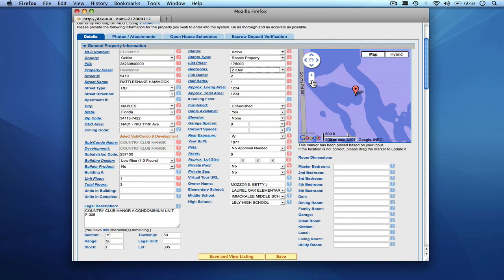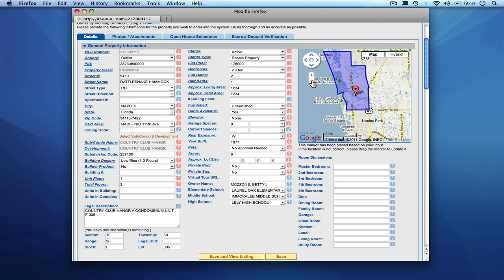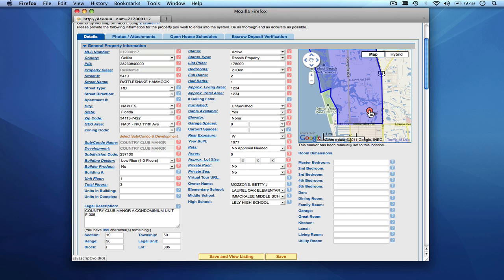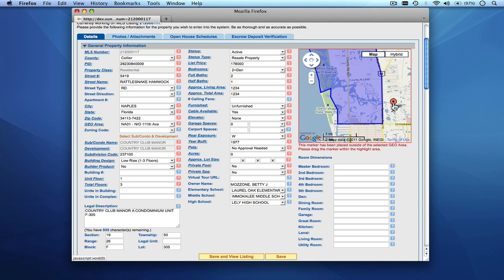Another thing worth mentioning is that the map on the listing will highlight the geo area selected for the listing. In this case the geo area is NA01, so the NA01 boundaries will be highlighted and the property will be mapped either by you placing the pin in the appropriate area or the system automatically indicating the property location based on the address provided. If the property location is not correct, you can drag and drop the pin anywhere within the blue highlighted area and it will be accurate. However, if you drag the pin outside the blue area, the system marks it as invalid — either the pin location or the geo area selected is wrong. To fix it, either change the geo area to the correct one or move the pin to the proper location.